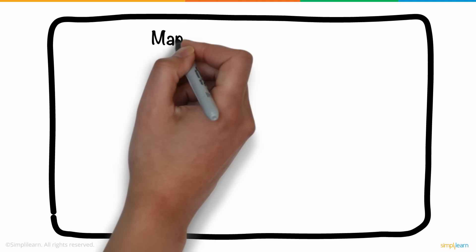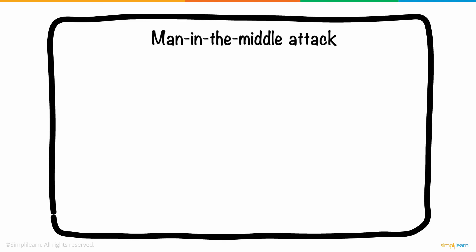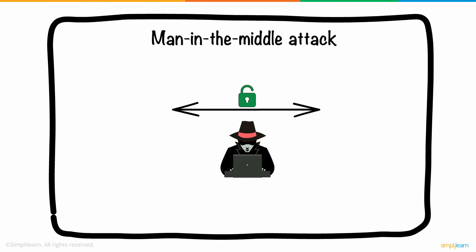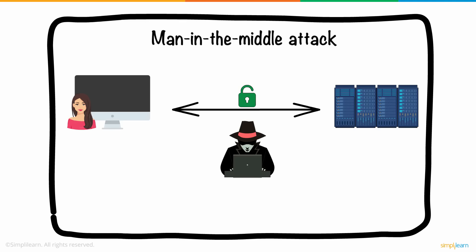Another type of attack is the man-in-the-middle attack. Here, the hacker gains access to the information path between Anne's device and the website's server. The hacker's computer takes over Anne's IP address.